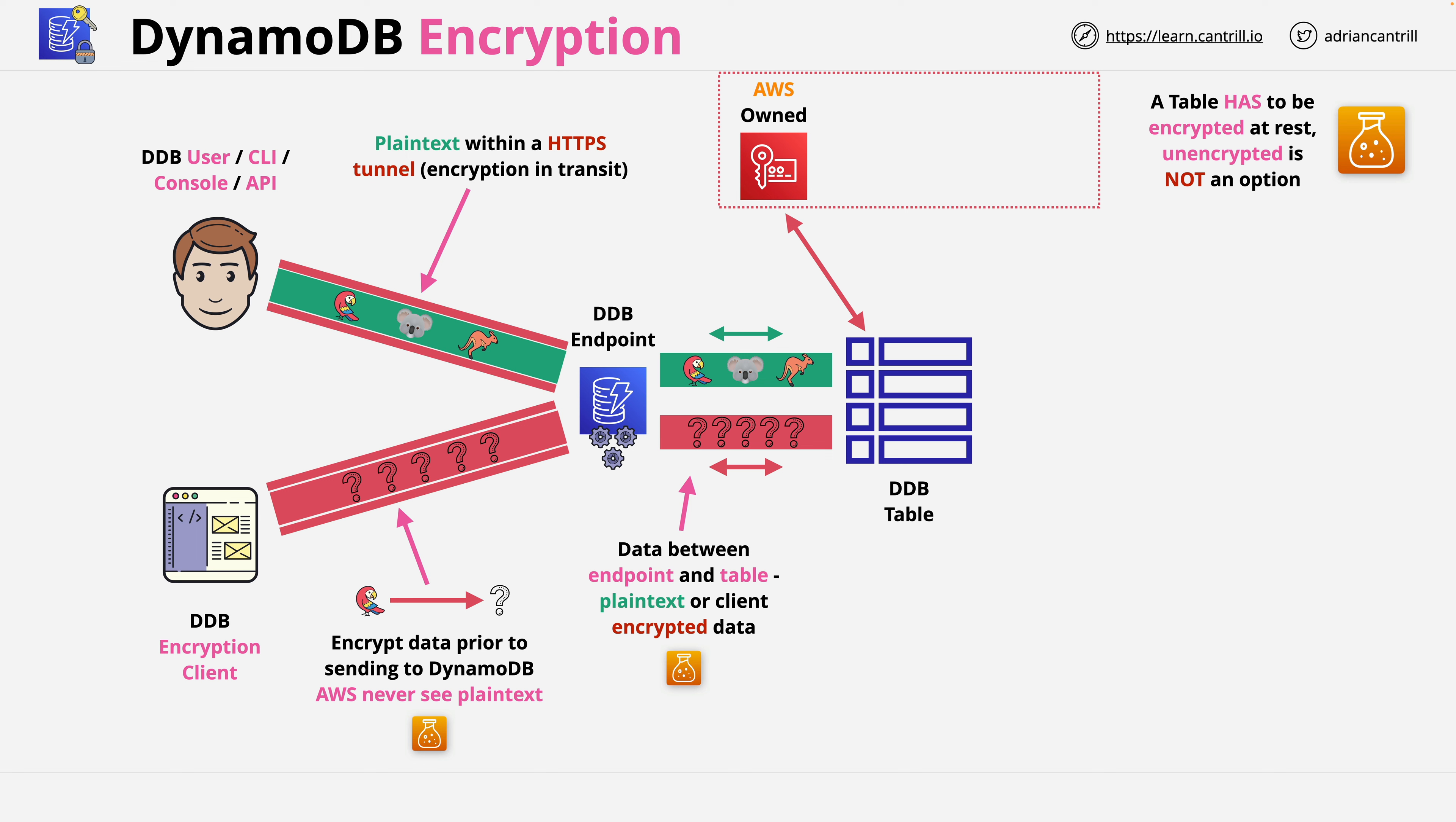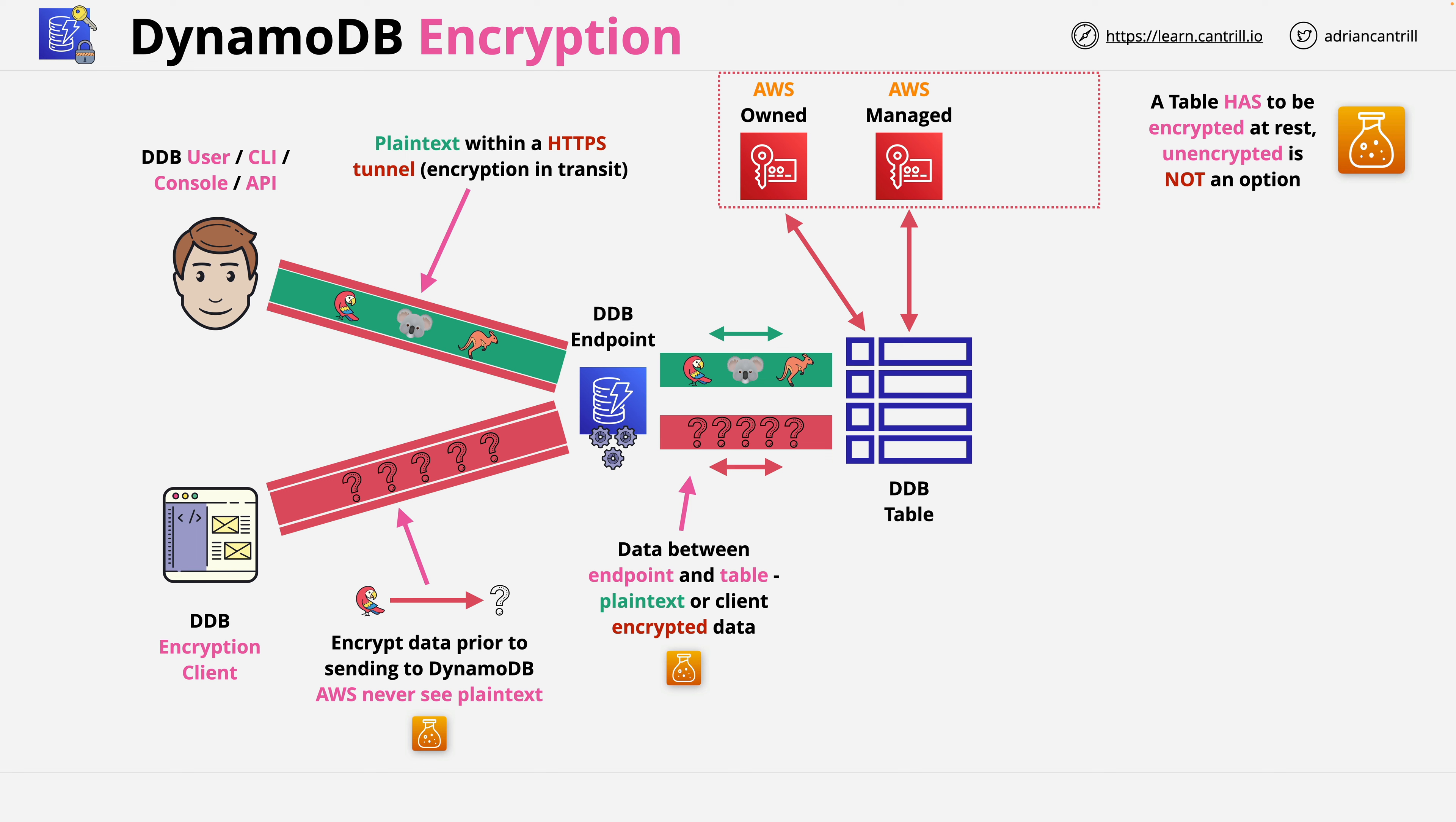You can also choose to customize this and use an AWS managed KMS key. You can see this within your account, it will be prefixed with AWS forward slash and then the service name. You can audit its usage within CloudTrail, but as it's AWS managed you won't be able to customize the key policy.